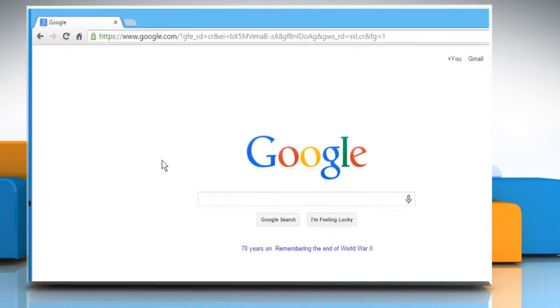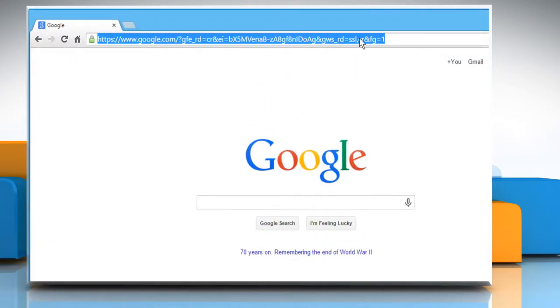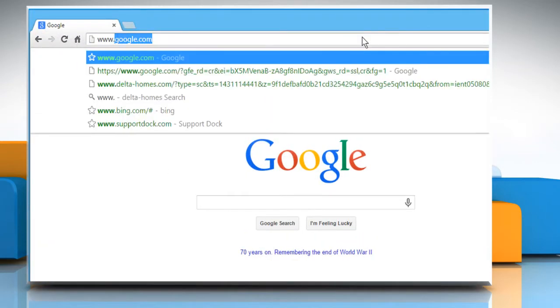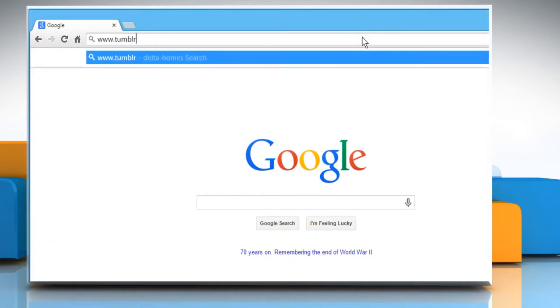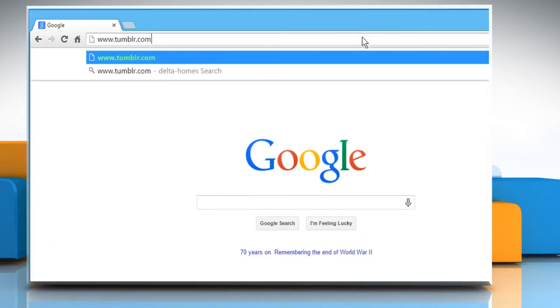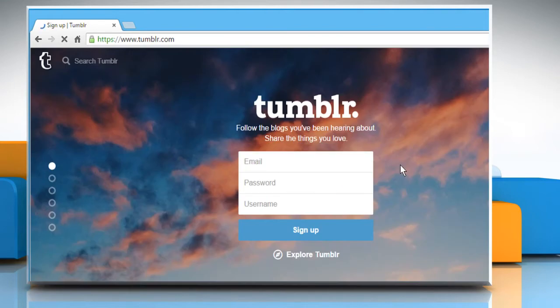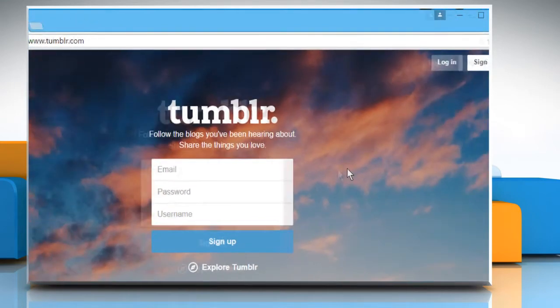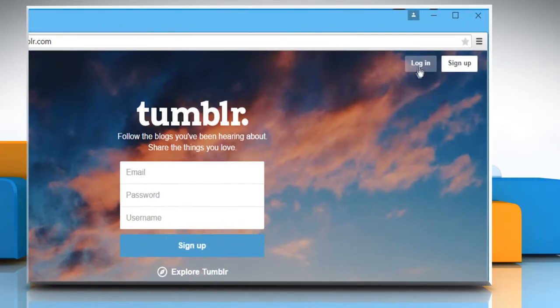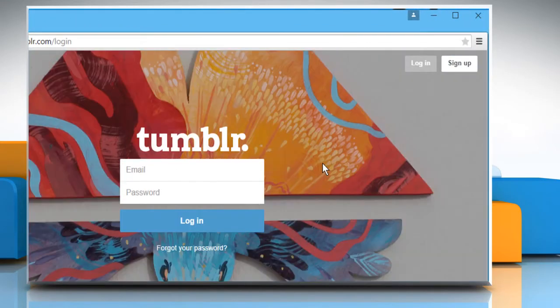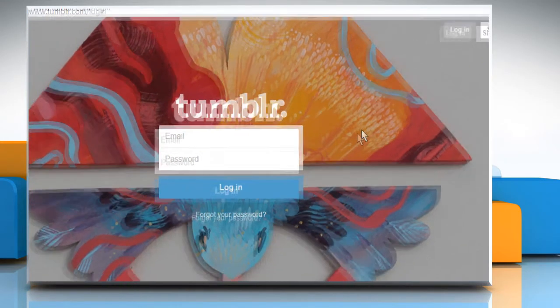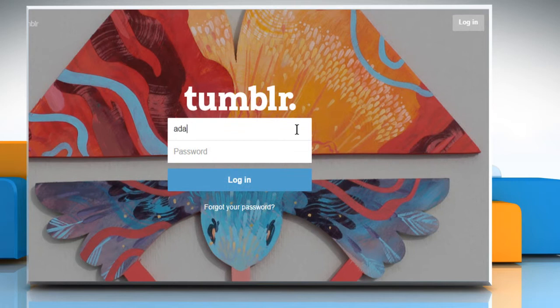Open a web browser. Type www.tumblr.com in the address bar and press Enter. Click on the Login button. Login to your Tumblr account.